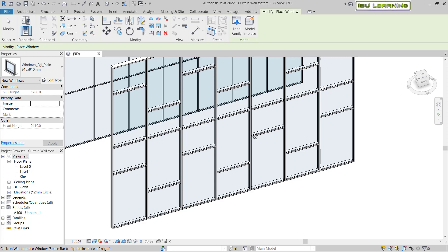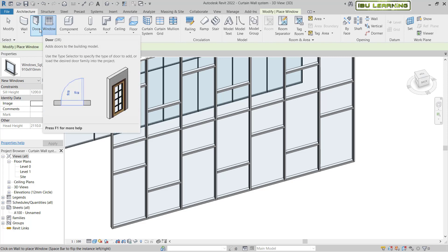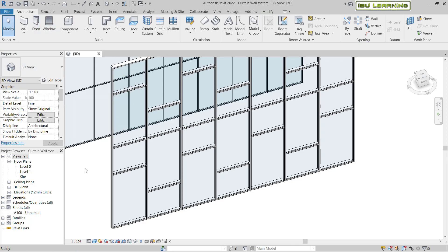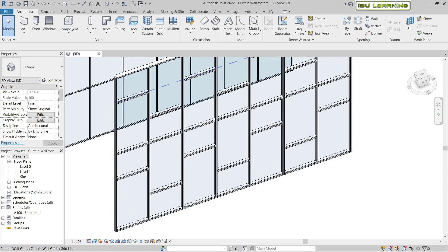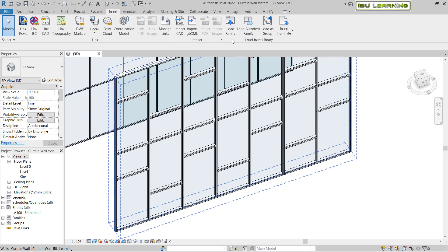With a curtain wall we need a different type of door and window. All the standard doors and windows are hosted by concrete block walls or concrete walls — they are not compatible with the curtain wall system. To fix this, press Escape a couple of times and then go to the Insert tab.